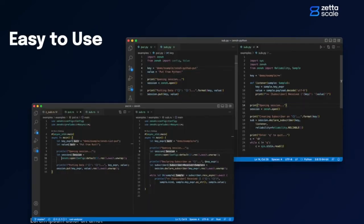Leonardo da Vinci used to say that simplicity is the ultimate sophistication, and to this end Zeno has no equal. The Zeno API is incredibly simple, orthogonal, intuitive, and easy to learn.